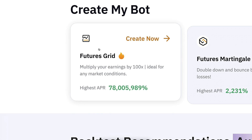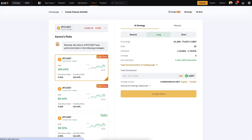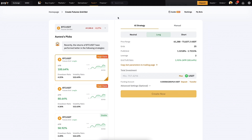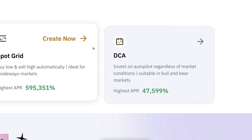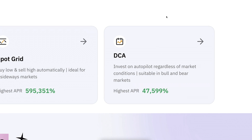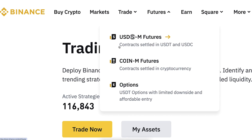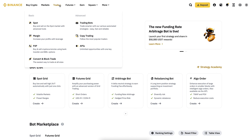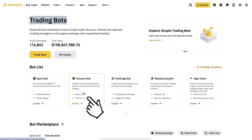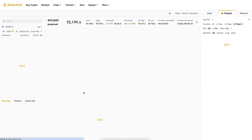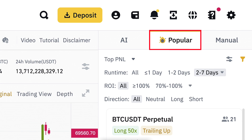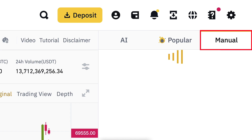Setting up this futures grid bot on both platforms is really easy and simple, but you need to keep in mind that the risks are also higher with the futures grid than with the DCA bot, which is the safest one. When you come to Binance trading bots, click on 'Futures Trading' and you can see they have AI strategies and popular strategies, but what I like to use are the manual strategies.